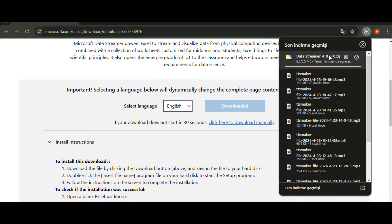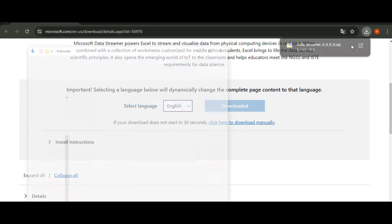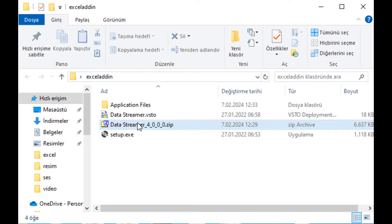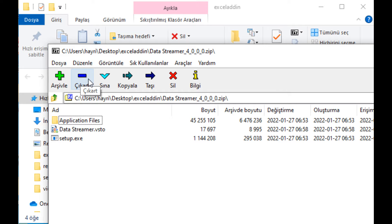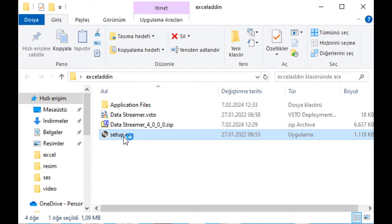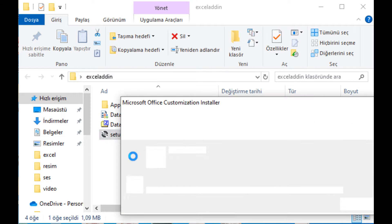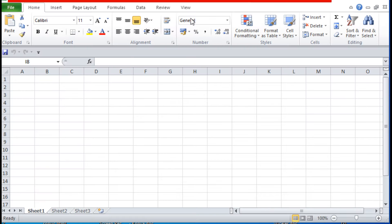Eklentiyi Microsoft'un sayfasından indiriyoruz. Açıklamaya linkini ekledim. İndirdiğimiz zip dosyasını bir klasörün içine çıkarıyoruz. Setup Excel'e tıklayarak kurulumu yapıyoruz. Kurulumu çok basit; ileri tuşlarına basarak kurulumu tamamlıyoruz. Kurulumumuz bitti.